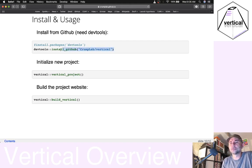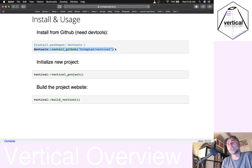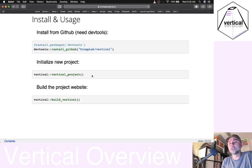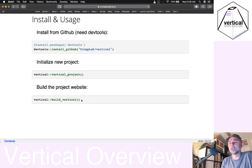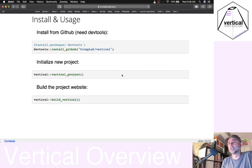Here's how you could install Vertical. You need the DevTools package installed, but just run this line and it will download off of GitHub for you. There are two ways to initialize a new Vertical project: you could use this line and then this line to build the website, or you could use the RStudio new project ability.